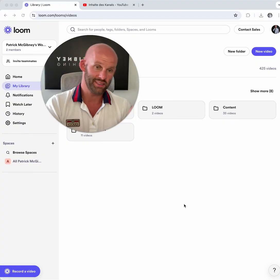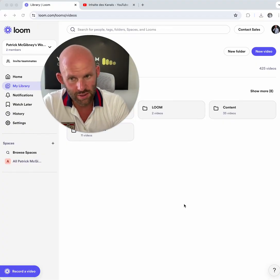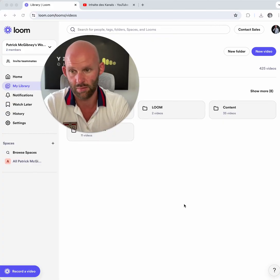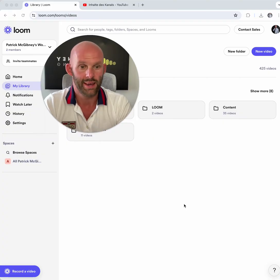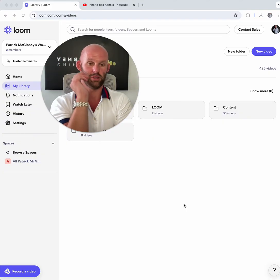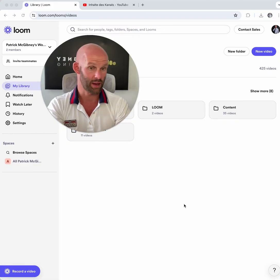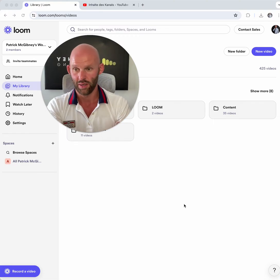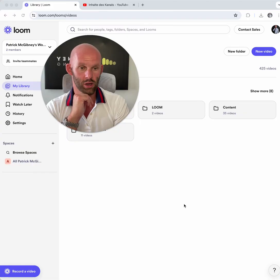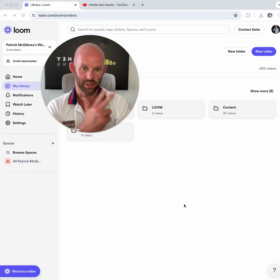Loom has helped me, my businesses, and my clients' businesses to simplify and digitalize many processes. By the way, I don't get any promotion from Loom — this is a pure recommendation from my heart. I just really like using it. Here are a couple of examples of how Loom can help you and your consulting business.